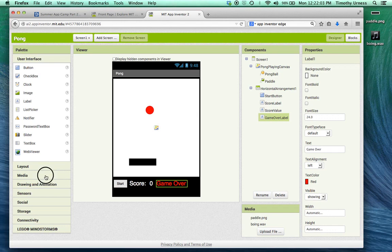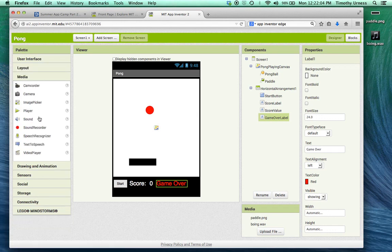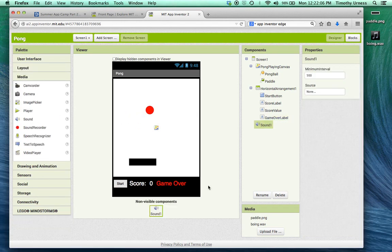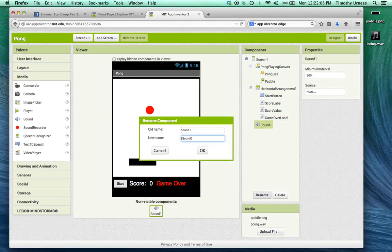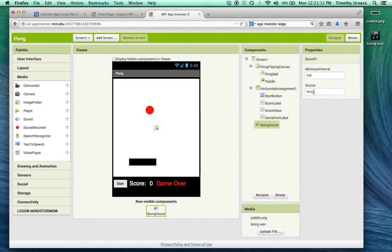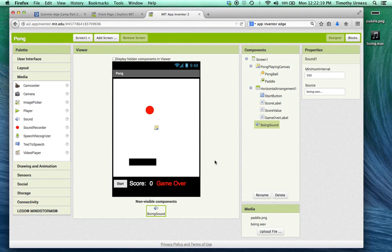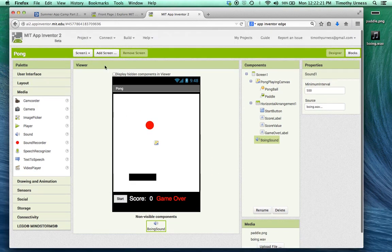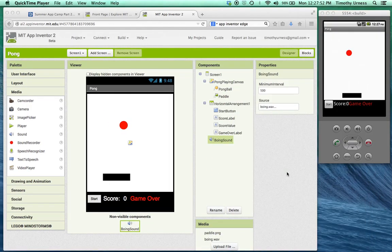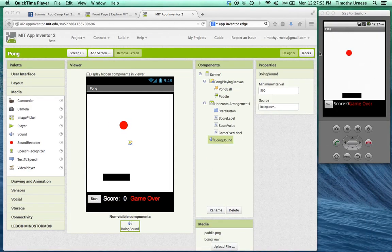One last thing. Let's get a sound and drag that out. This will be the boing sound, and change its source to be boing.wav. That's the look and feel for our Pong game. Let's go ahead at this point and connect to the phone. So the app looks something like this to begin with. Let's now click over to the blocks editor.